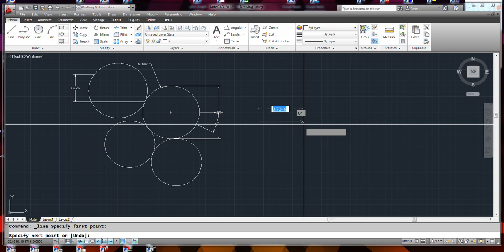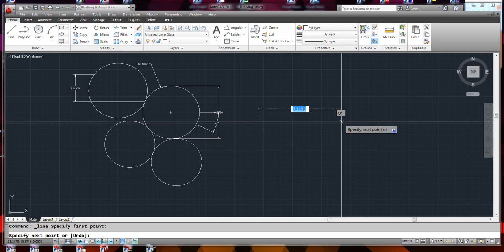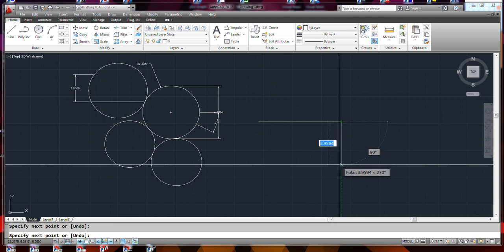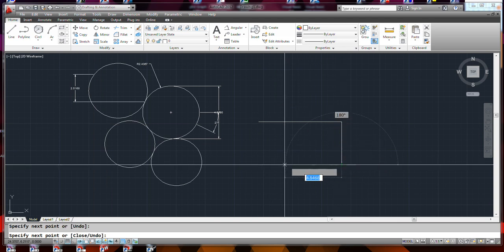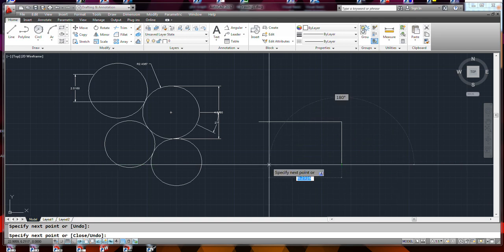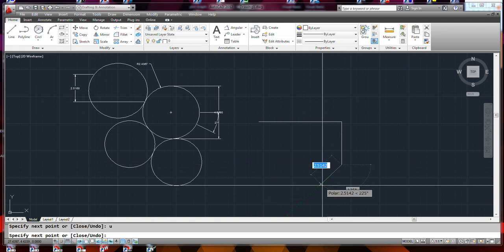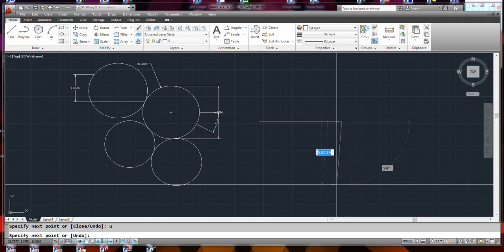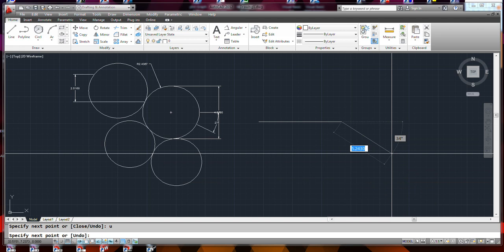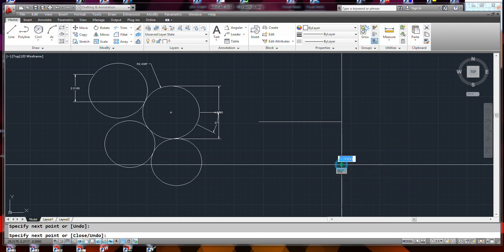You can do things like this and hit the U key, and that will undo the previous line segment so you can back out step by step.